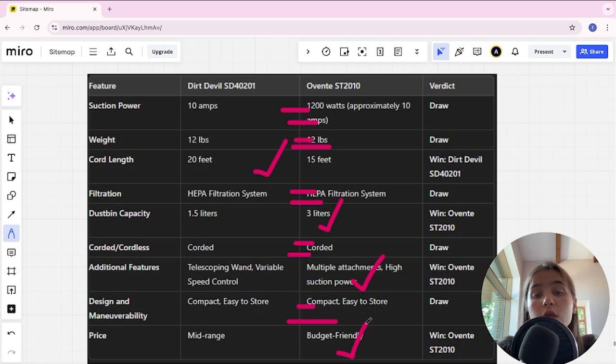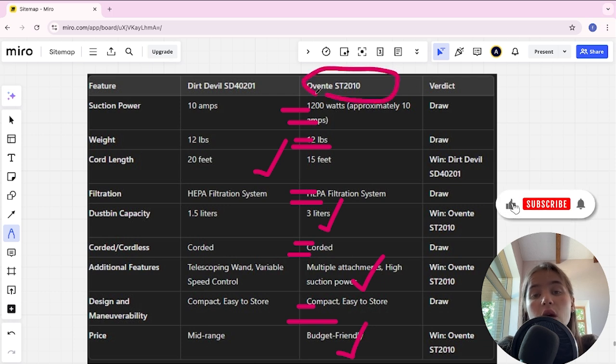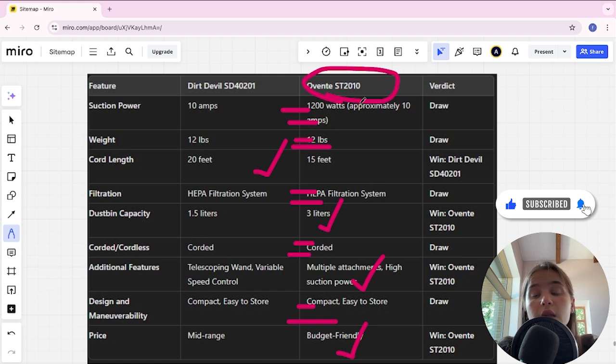If you want more suction power, long battery life, and an affordable price, you are better off with Eventa SD2010. The link to buy is in the video description. Thank you, bye.